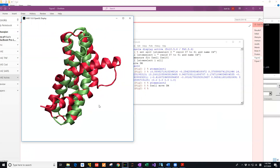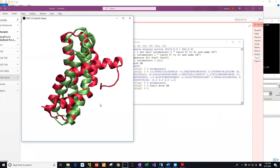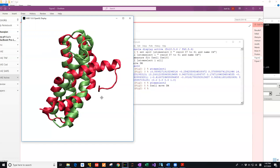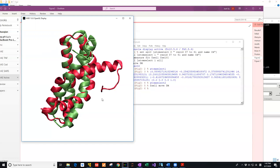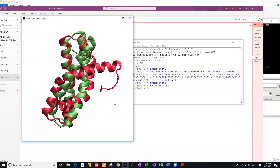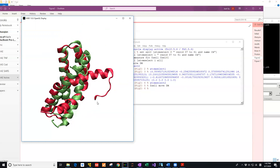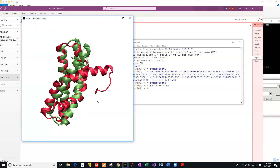If you want to do a translational move for the protein, press T on the keyboard and then you can move it. If you want to do rotation, press R. If you want to zoom in and out, press S — bigger or smaller. Press R on the keyboard to rotate the protein.